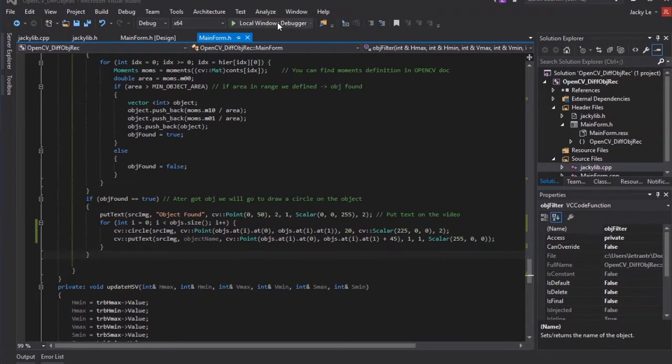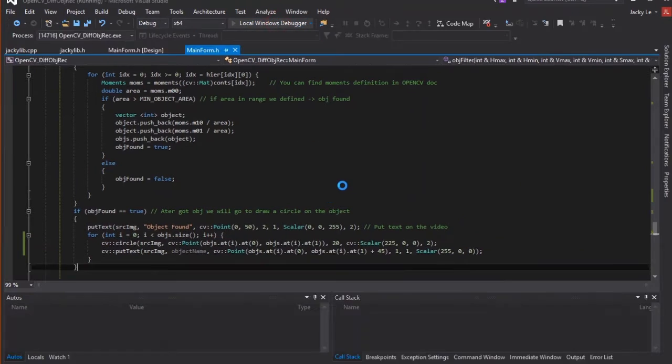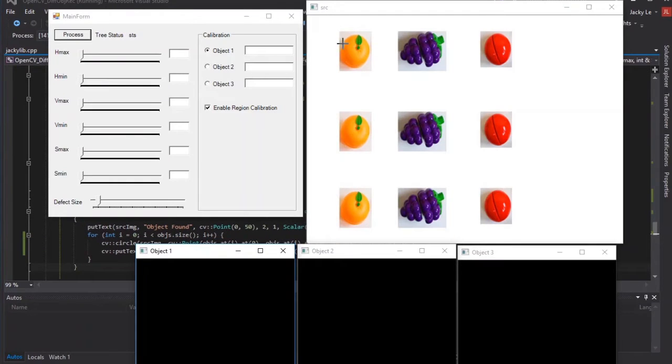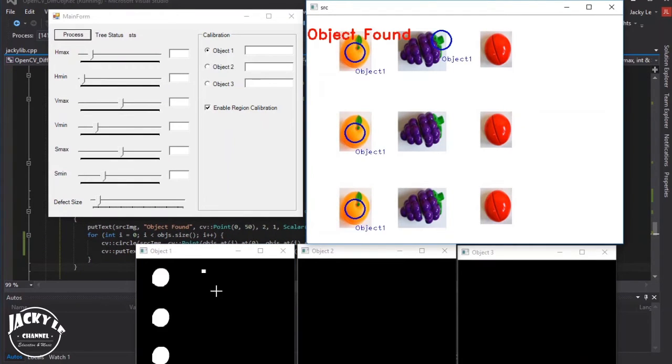Continuing the object tracking project, today I will show you the new version. In this version, the application can track multiple particular objects.